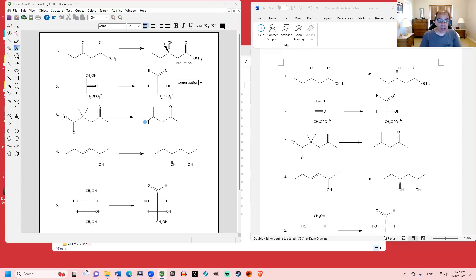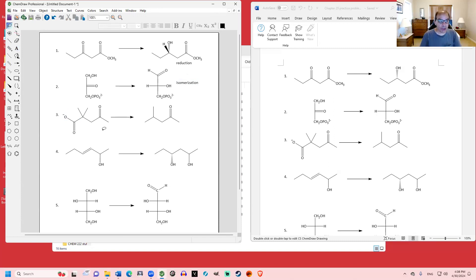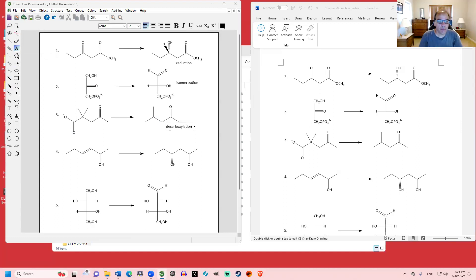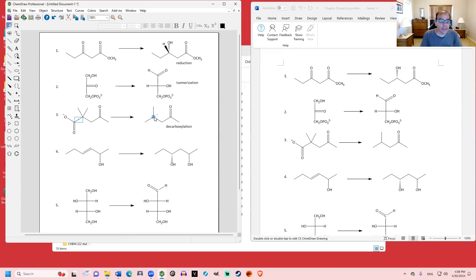In the next one, a rather dramatic change has taken place — we've lost an entire piece, which is CO2. We talked about loss of CO2 in chapter 22, in the context of the acetoacetic ester synthesis and the malonic ester synthesis, where loss of CO2 is one of the steps after ester hydrolysis. That type of reaction is called a decarboxylation, defined as loss of CO2. Other than the loss of CO2 and breaking that carbon–carbon bond, everything else remains the same.